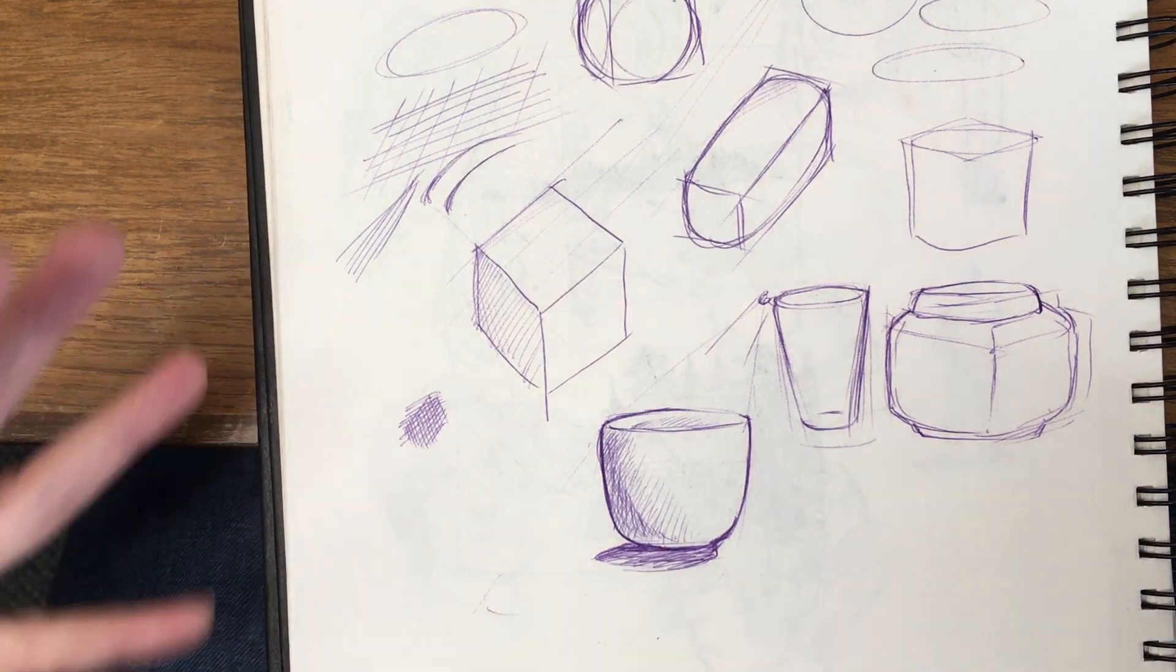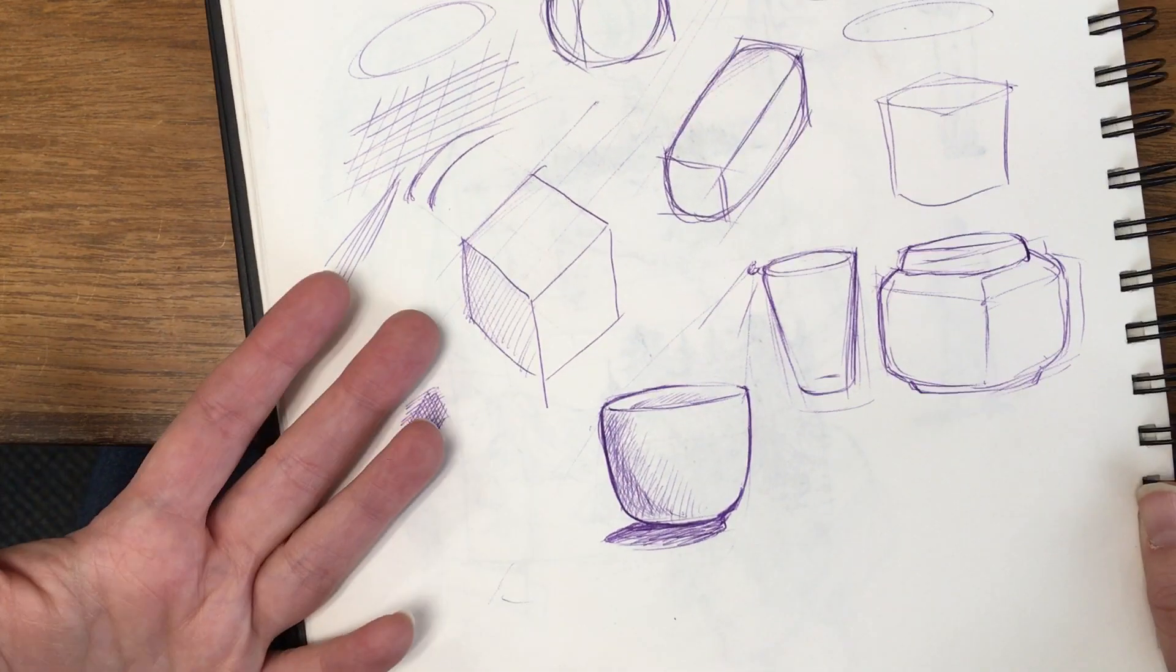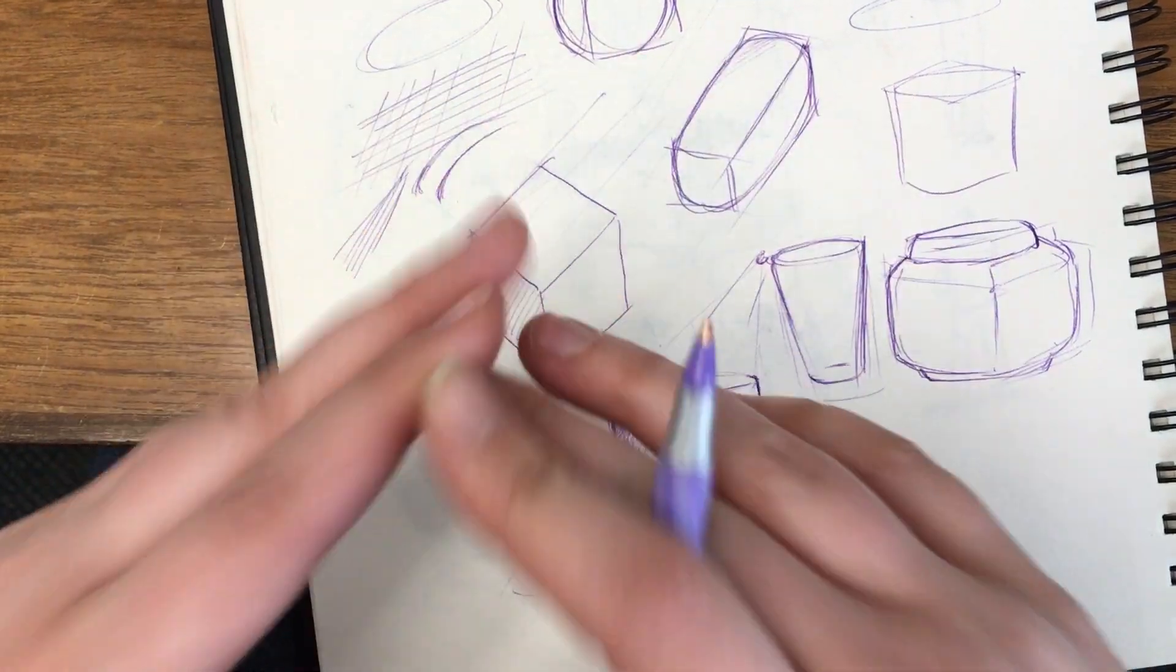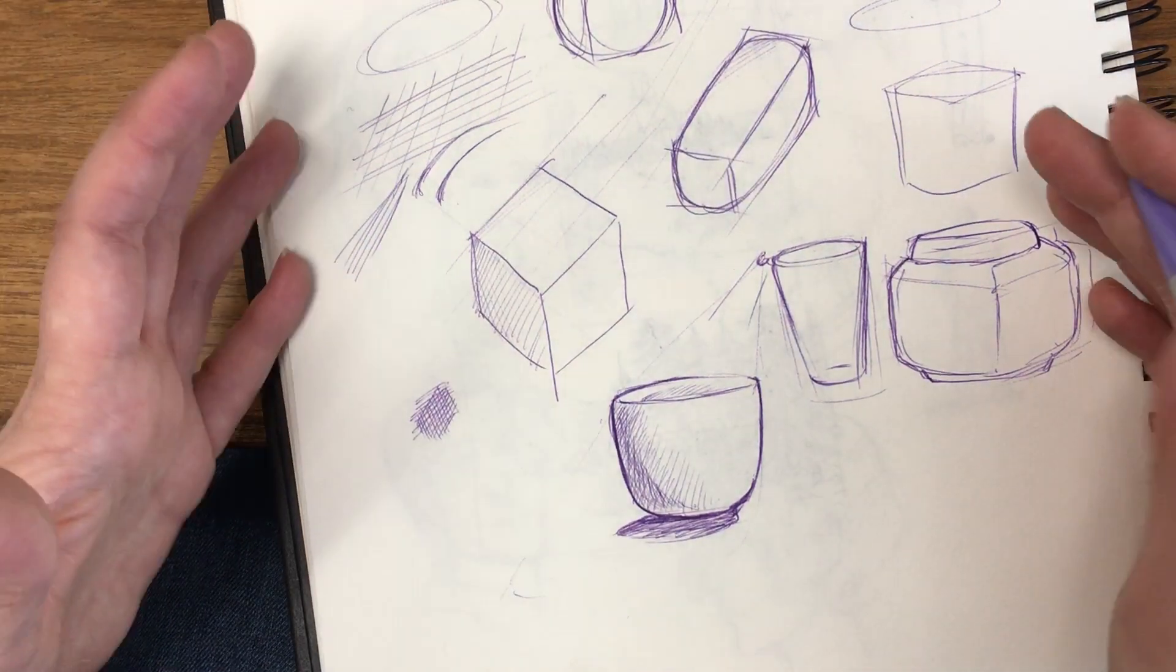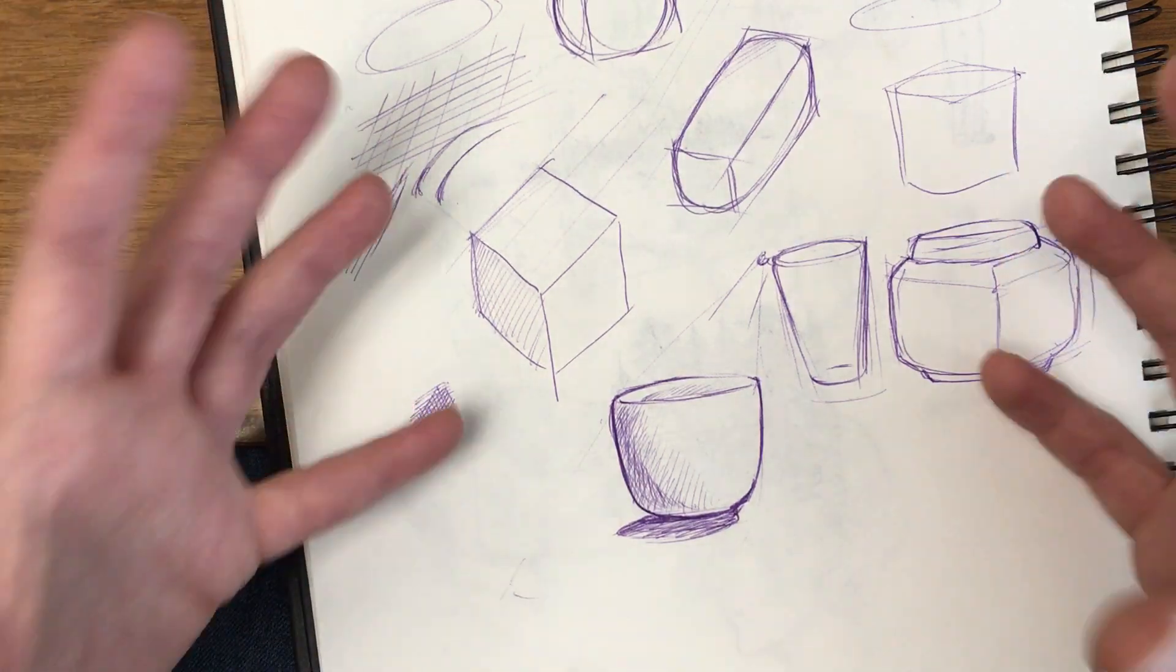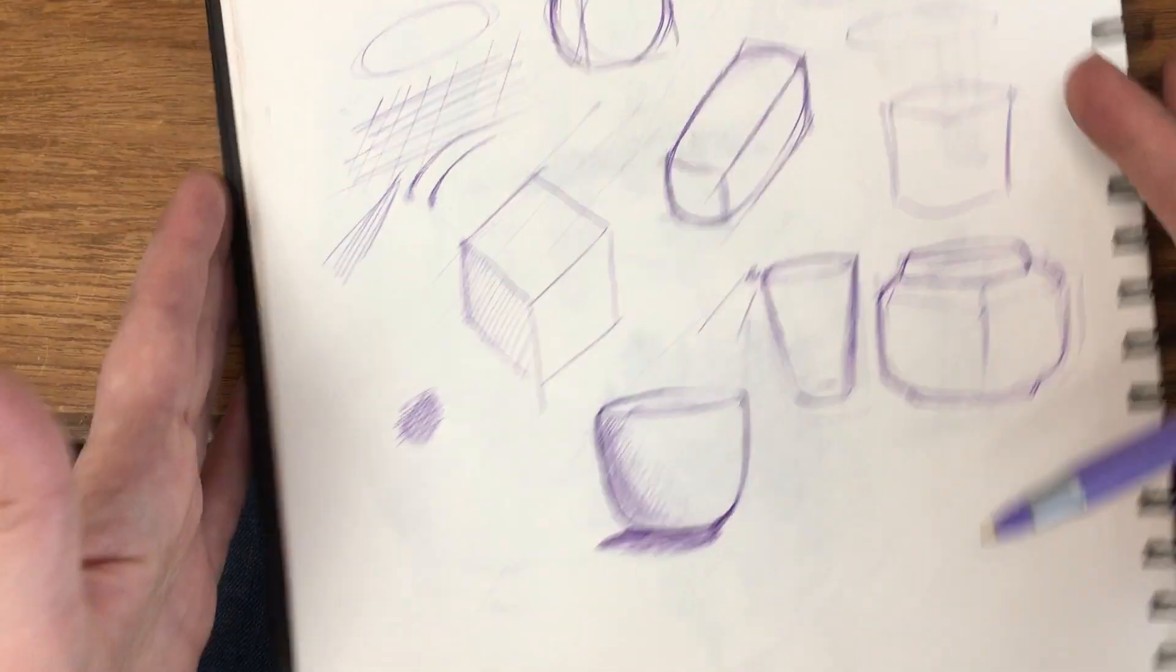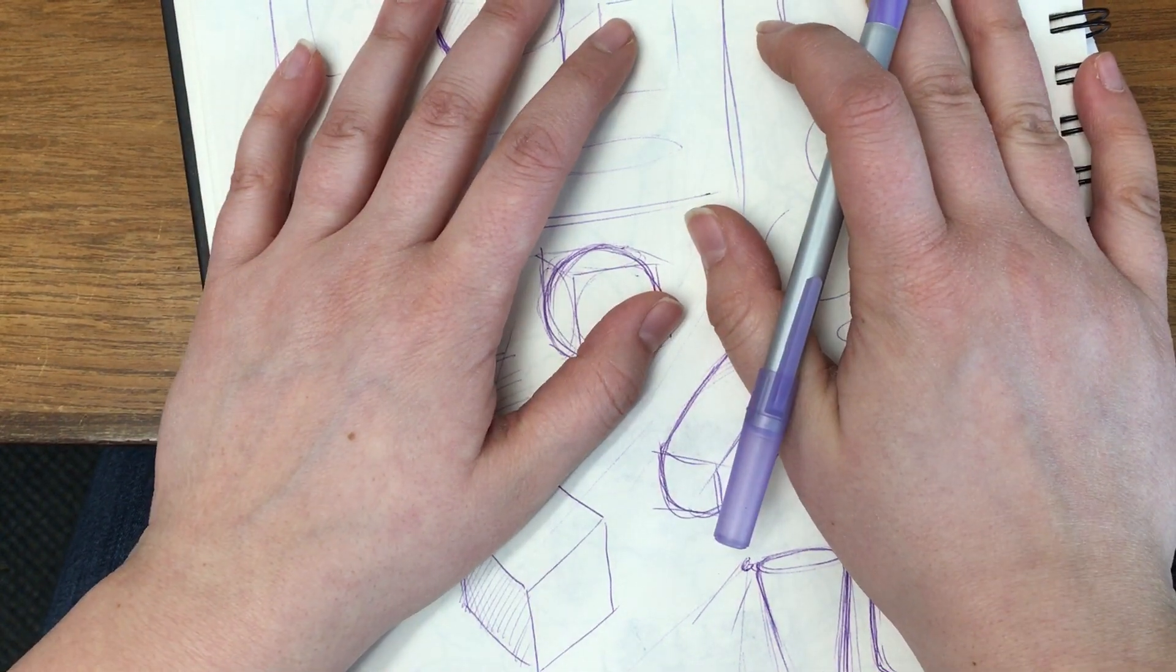And then the last tip is just don't give up. Keep drawing. You're going to draw bad drawings. You're going to draw tons of bad drawings. But eventually, you are going to make a good drawing. And you're going to be so proud of that good drawing because you did all the crappy drawings.